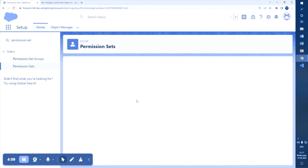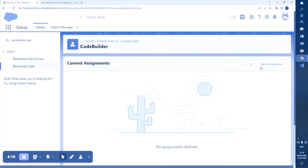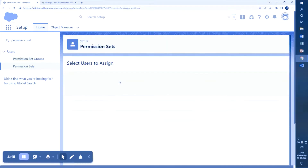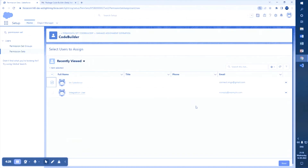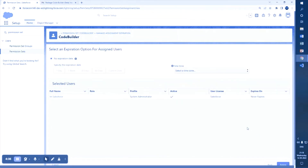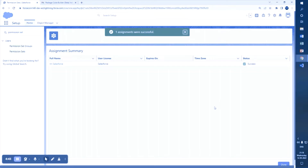Go to the Code Builder permission set, then go to 'Manage Assignments' and assign it to the particular user. Select the user, click Next. You can specify an expiration date if needed; otherwise, assign with no expiry.